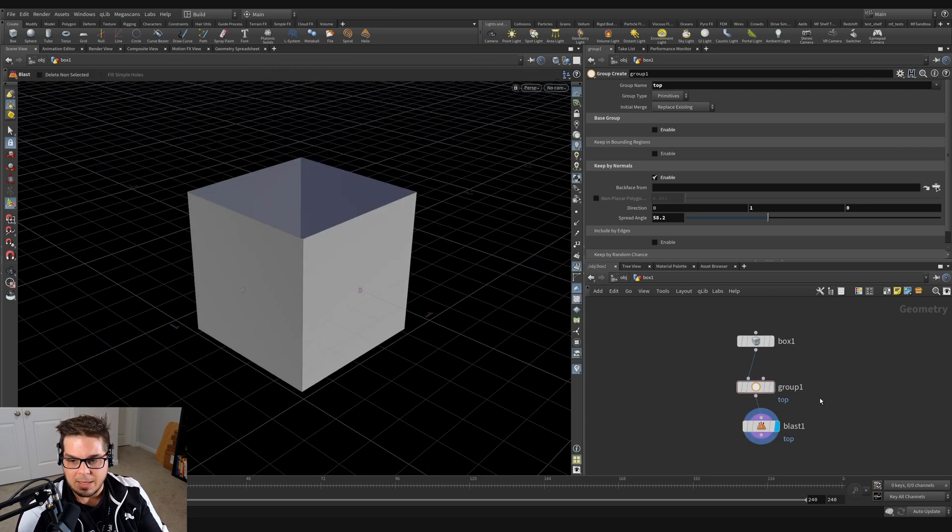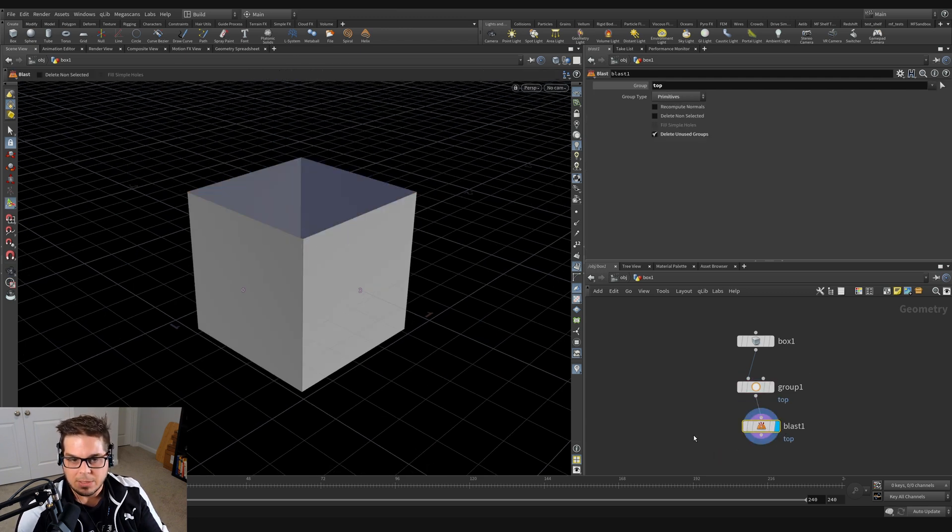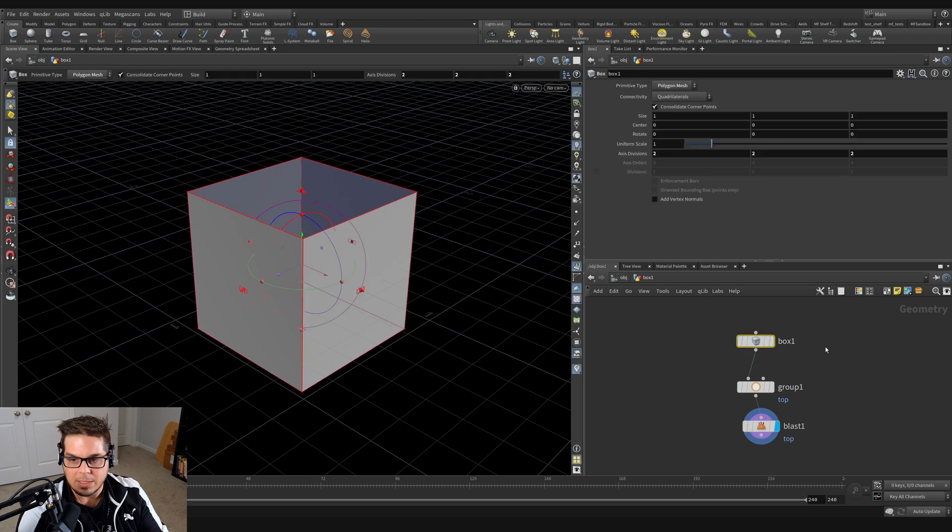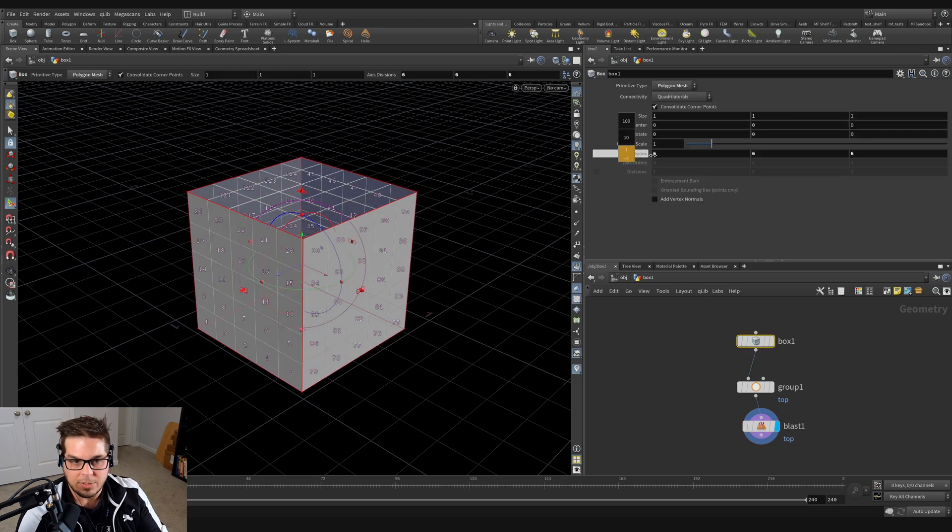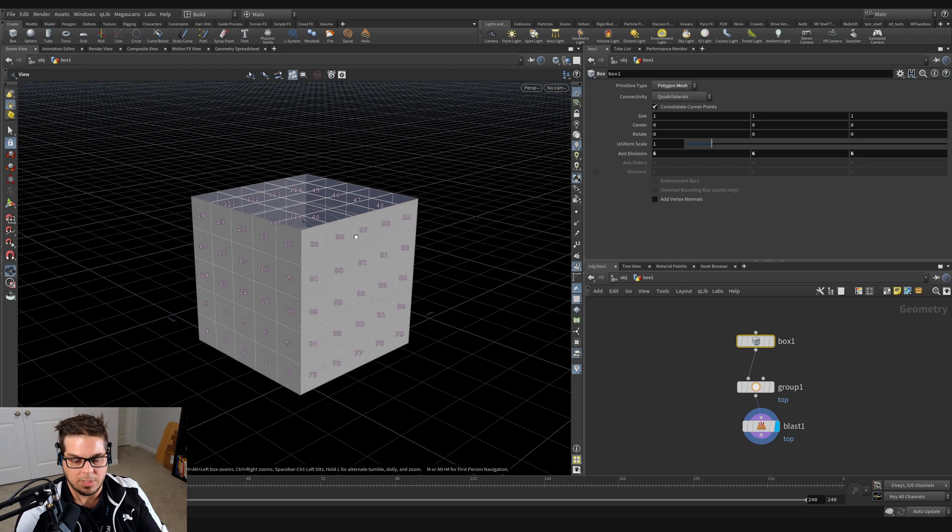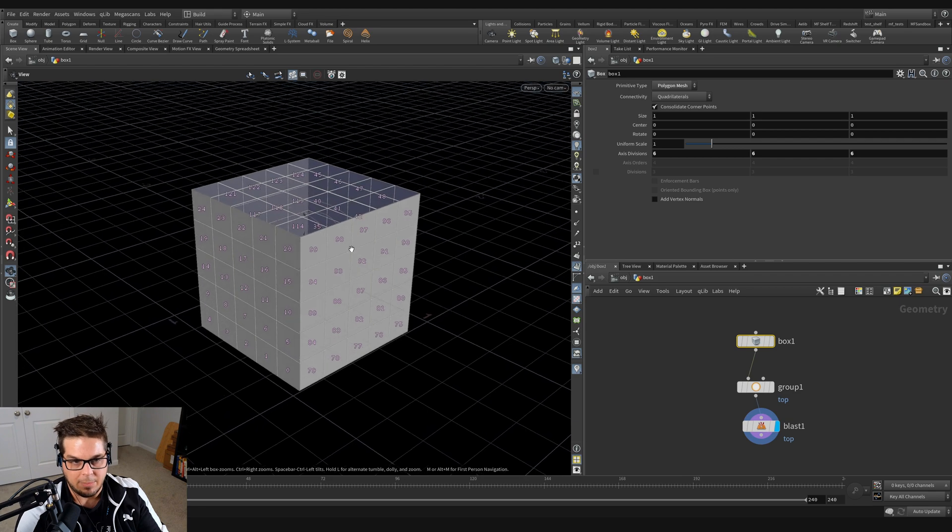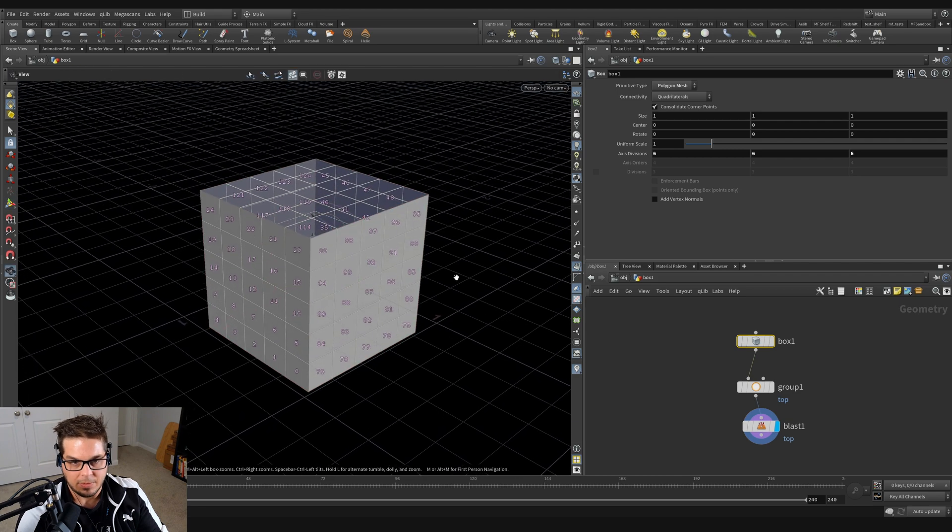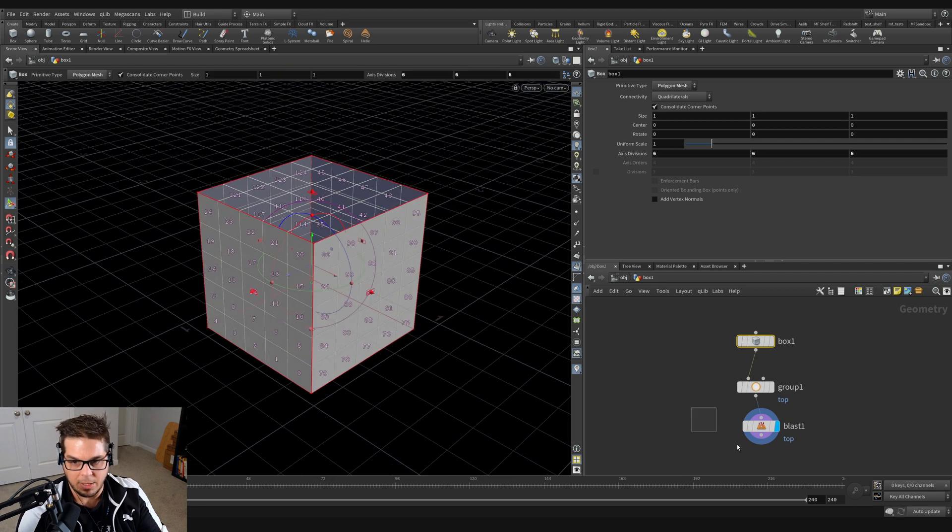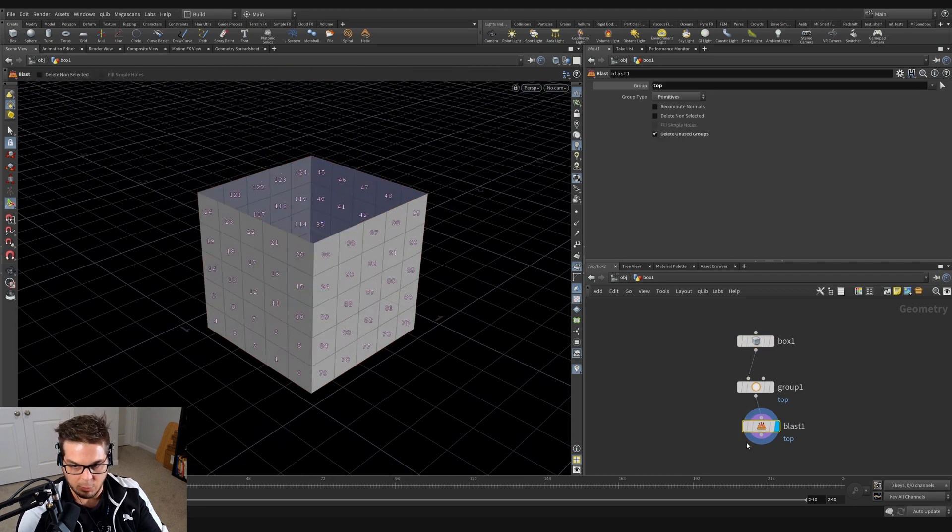And then we can pipe that into the blast. And you can see here now, when I go back to my box and change the number of divisions, it doesn't matter. It's always going to be deleting that top away. So that's a pretty cool thing about the group node.